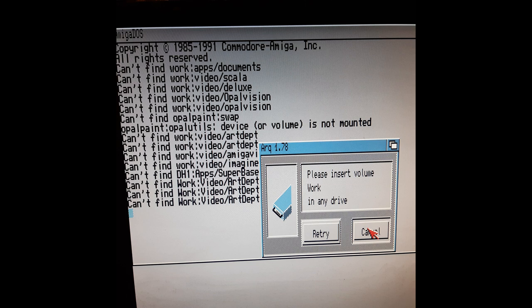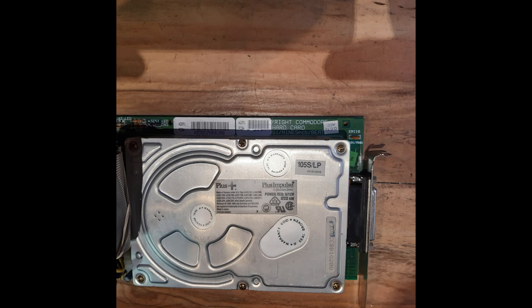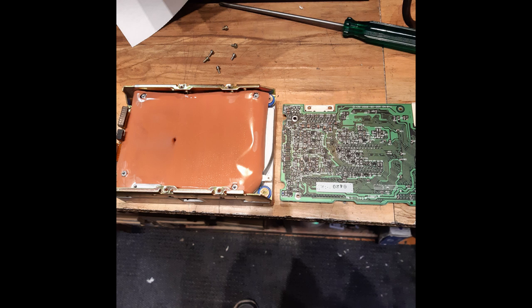The Amiga 2000 came with a Commodore A2091 SCSI controller mounted with a 50 megabyte Quantum SCSI hard drive. At some stage I added an additional two 100 megabyte hard drives for a total of 250 meg. The 2091 controller also comes with an additional two megabytes of memory.